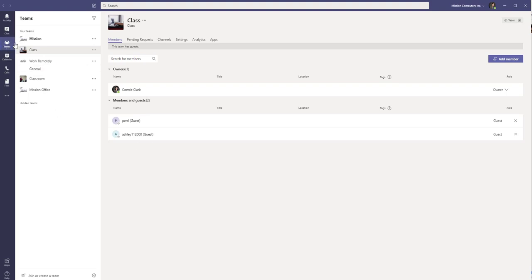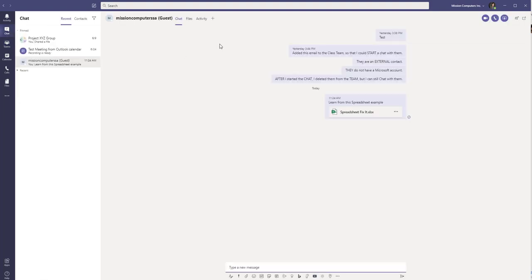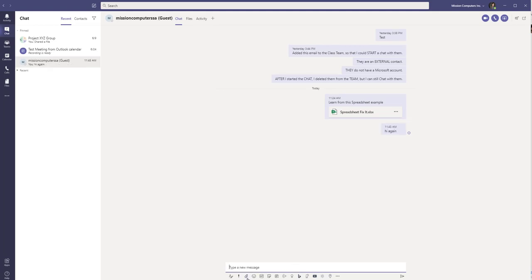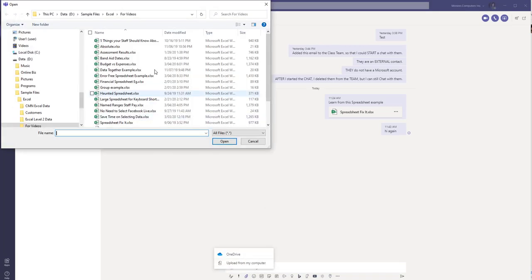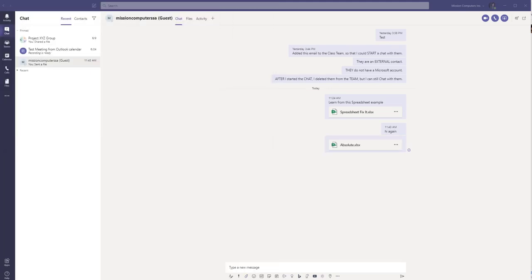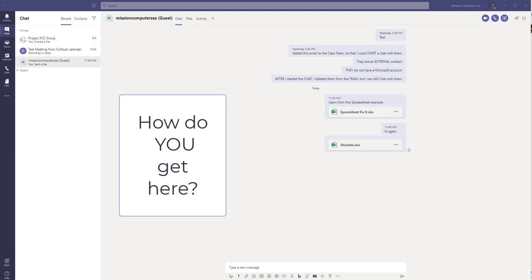But they're still in the chat. So that's because they were a member yesterday, took them out, and now I can still chat with them. So just to prove that, if I go to my chat, I can click in here, say hello again. And I can click on my attached and upload a file. All right, so that's the end result. Let's show you how you get here, okay?